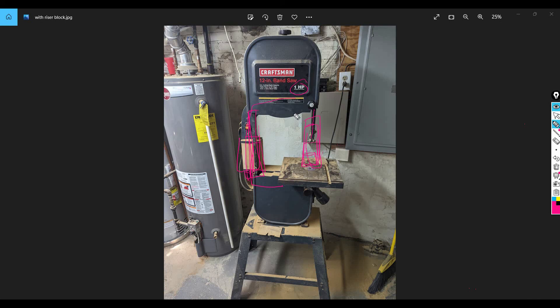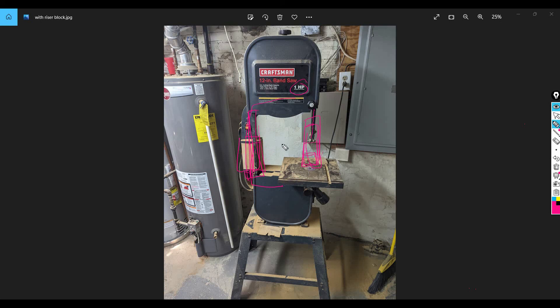But other than that, definitely a great solution here and a cheaper solution by doing a DIY riser block. I hope this helps you. Thanks a lot for watching and good luck.